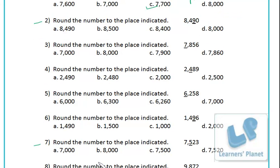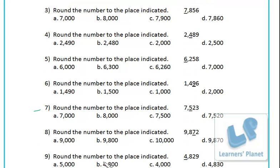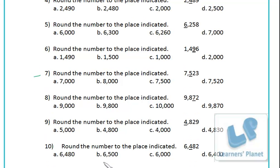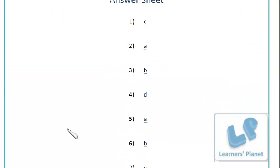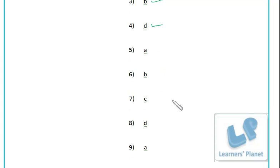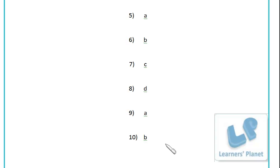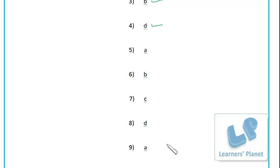Pause the session and do problems two to seven, then when done play again and I'll show you the answers. Then do problems eight, nine, and ten. Now match the answers: question one option C, question two option A, question three B, four D, five A, six B, seven C, eight D, nine A, and ten B.